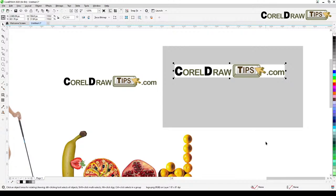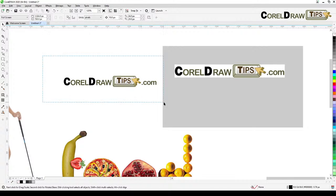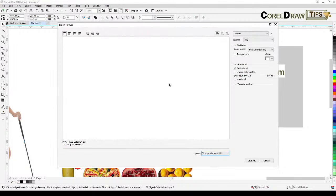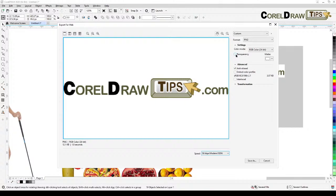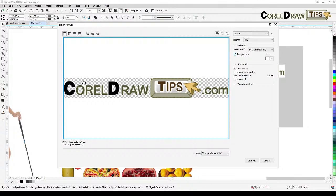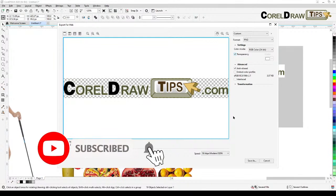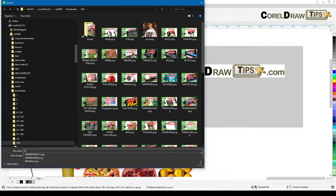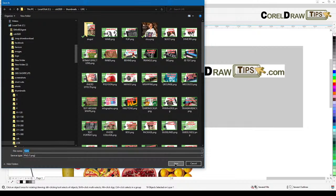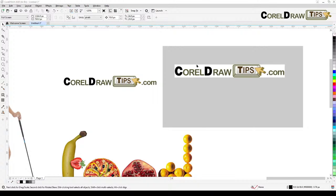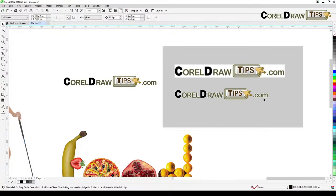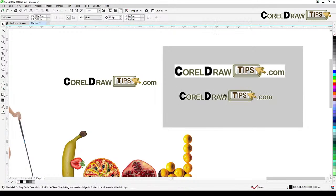To export with transparency, select the vector logo, go to File > Export for Web, and the important thing is to click on Transparency. CorelDRAW will give you a preview — everybody knows that the checkered pattern means it's transparent. Then click Save, and when you import it, you'll see there is a big difference between a transparent logo and a non-transparent logo.